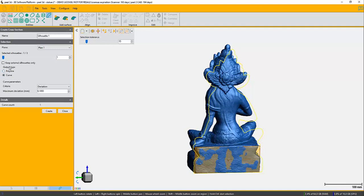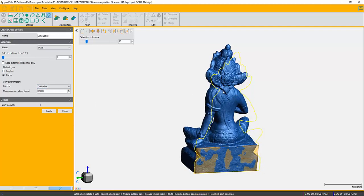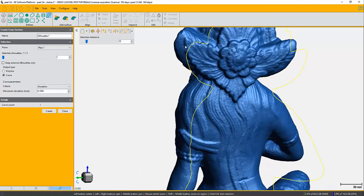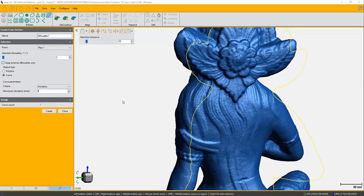After that we have another tool here for the deviation. So how close you want this silhouette to be from the actual part. If you want to have a smoother line, you can see deviation of three is going to be enough for me.